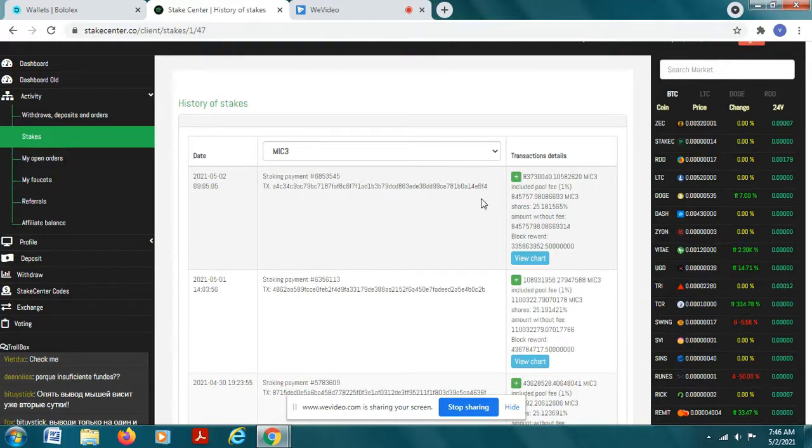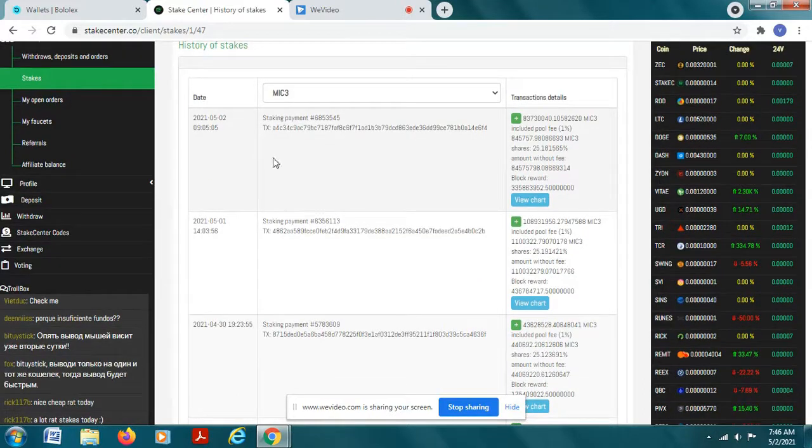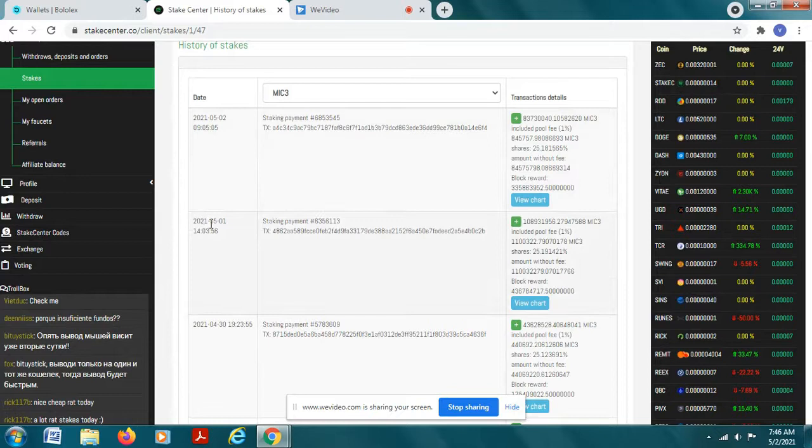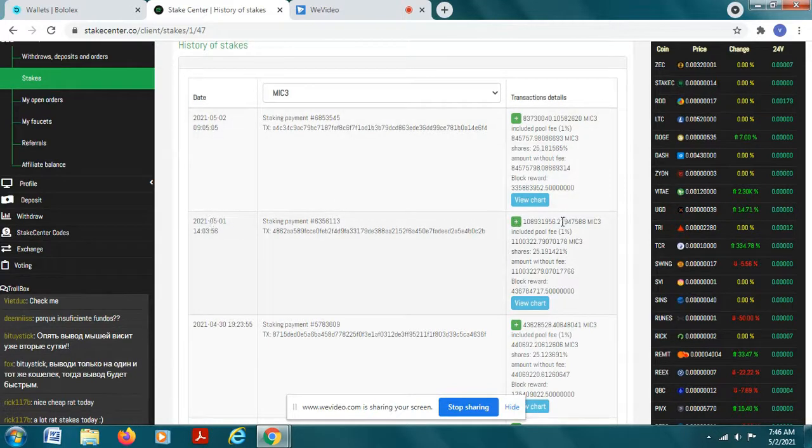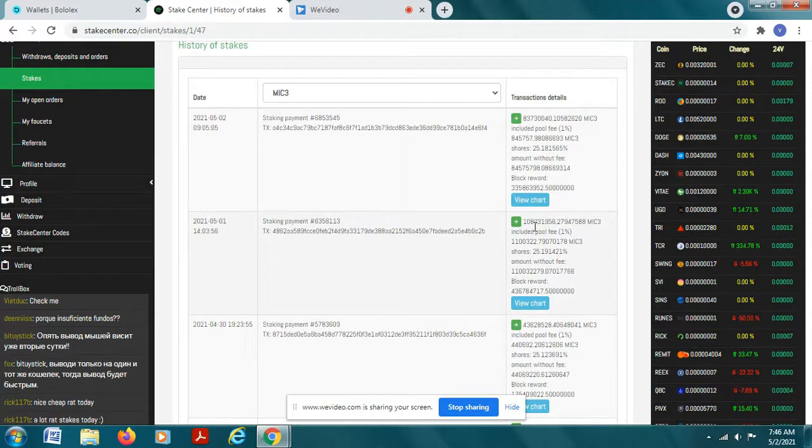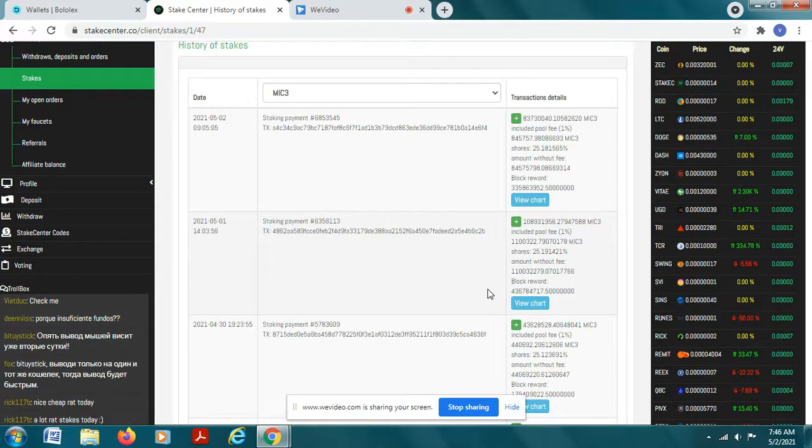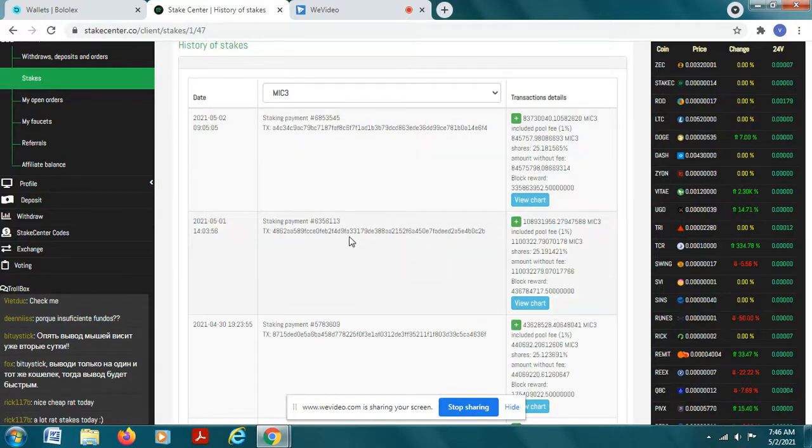It's a really cool way to earn some additional coin. Now this compounds daily, so if you look at the following day, here's five one, five one I earned 108 million coins. So yesterday I earned 108 million, today I earned 83 million.